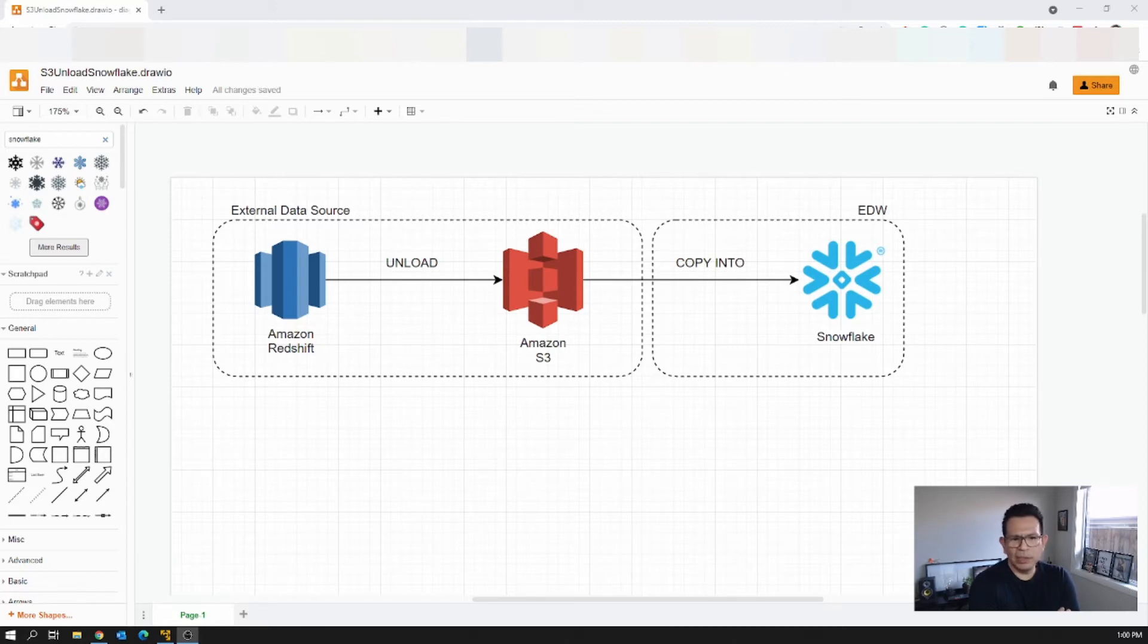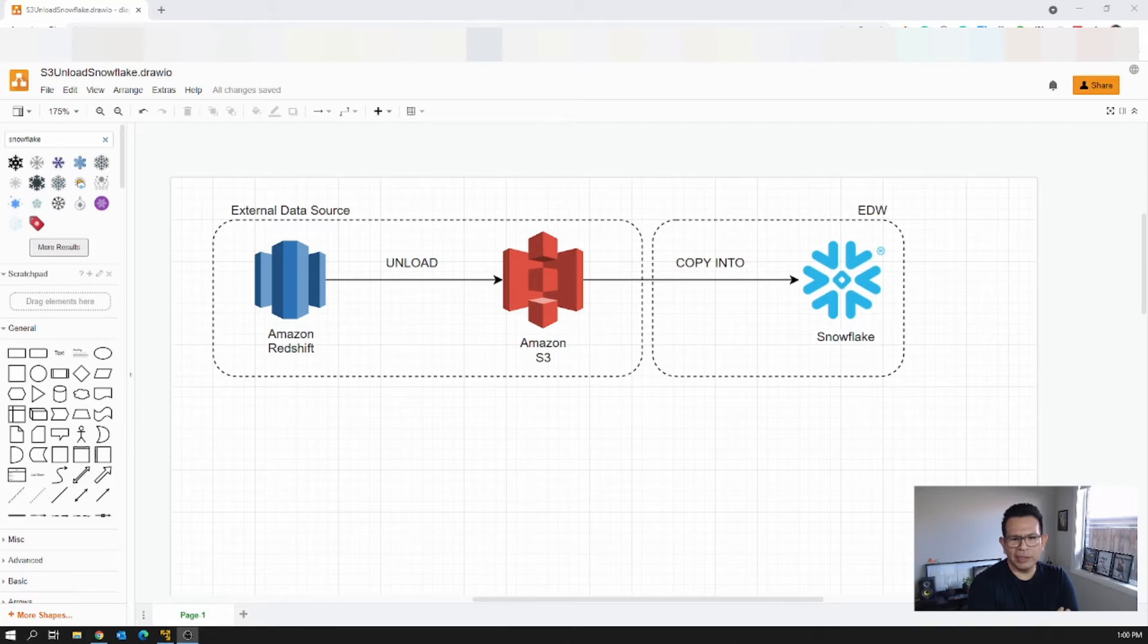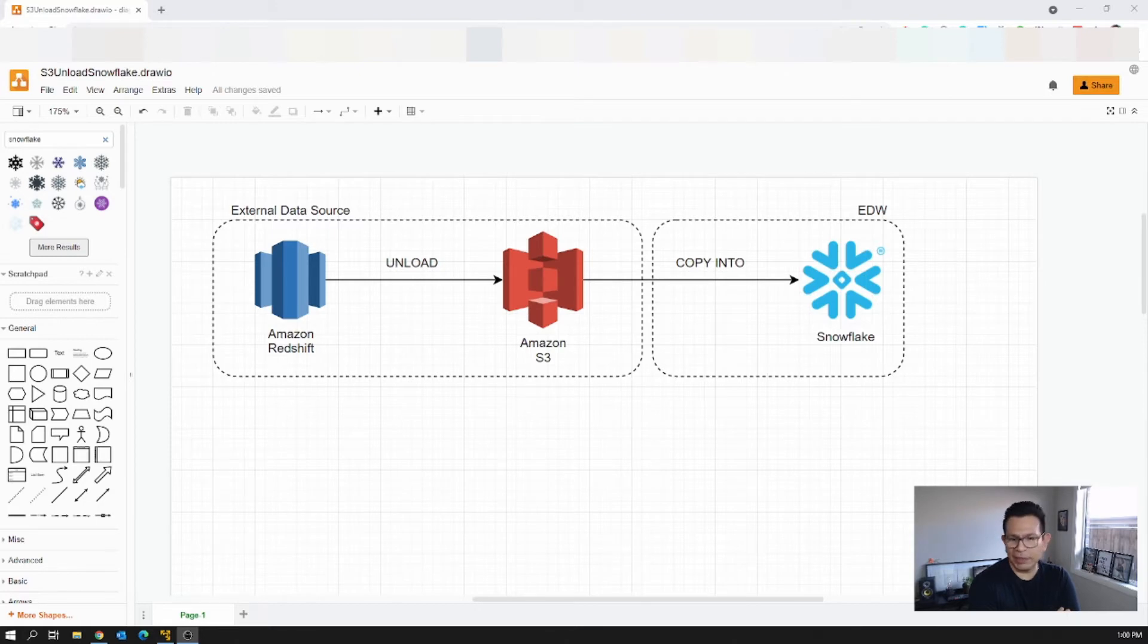So to do that we are going to perform an unload process from Redshift. So the unload process is going to allow us to create files in the S3 bucket, and depending on the size of the data sets, the files are going to be split in multiple files.